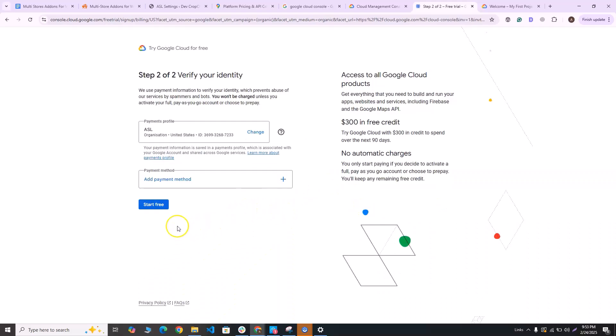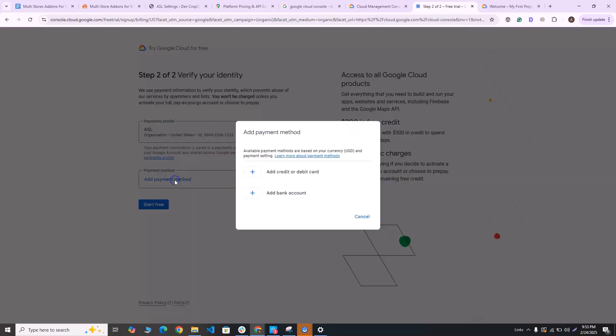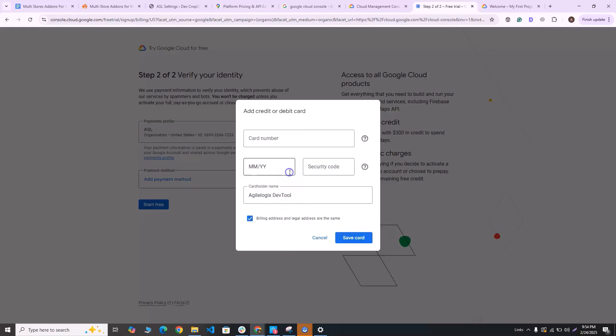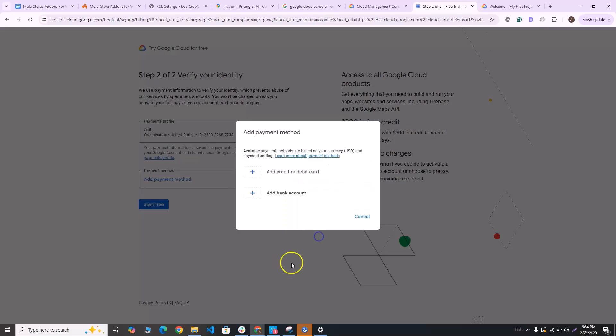And once that is done, you can add a payment method. Click on add payment method and you can add a credit card, debit card, or a bank account. So for example, if you want to add a credit card, click on this link here. Add in the card details, click on save card, and the card information will be saved.